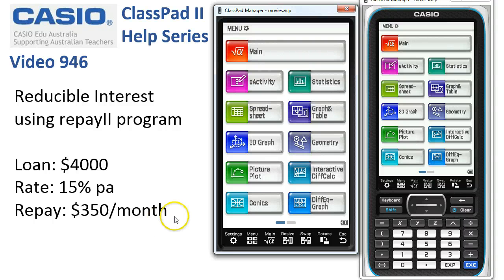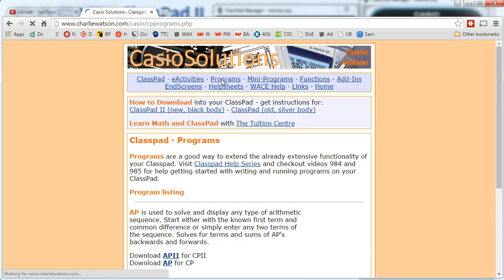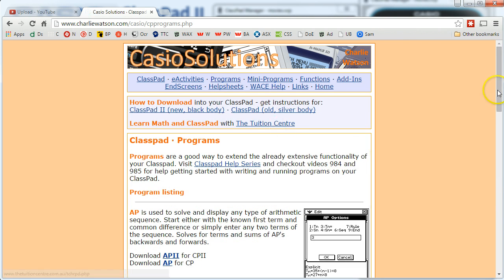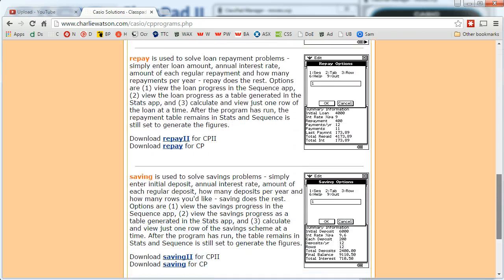Reducible interest using the Repay 2 program. If you don't have a copy of this one, let's show you a website. Here we are — charliewatson.com/classpad will take you to this page, and if you tap on Programs, here it is. If we scroll down the page, APGP Mav — here is the program Repay 2, used to solve loan repayment problems. We want the copy for ClassPad.